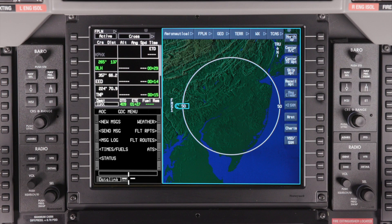To log on to an ATC center, access the Datalink window and select PMCPDLC from the Datalink network menu.